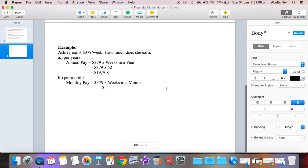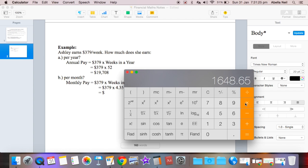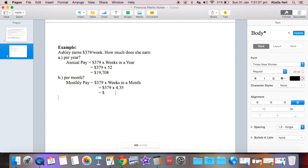So it's $379 times 4.35, and then your answer will be just get the calculator: $379 times 4.35, boom, put that over there, great number. And that's how much she earns in a month: $1,648.65. Hope you liked it, that was salary and that's a wrap.